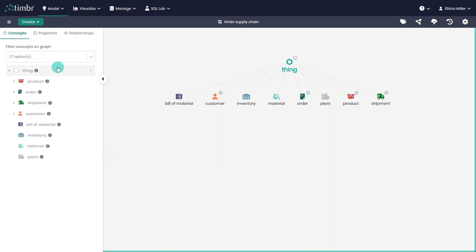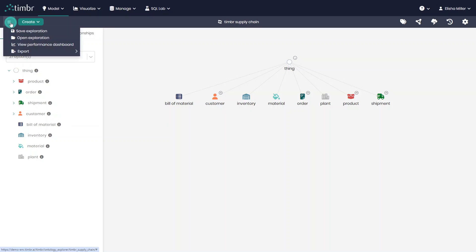Above the tree, we can click on the three horizontal lines to save or load a specific model exploration. We can view the performance dashboard of our selected model.